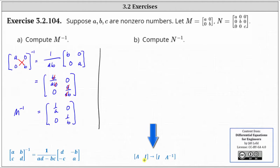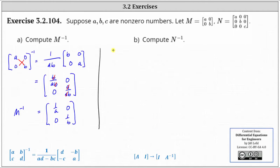and then the second three columns are from the three by three identity matrix. Then we perform row operations so that we have the three by three identity matrix on the left, and whatever matrix is on the right is N inverse. So to set this up, we'll have a three by six augmented matrix where the first three columns are from the given matrix N.